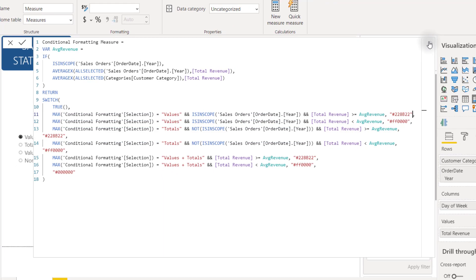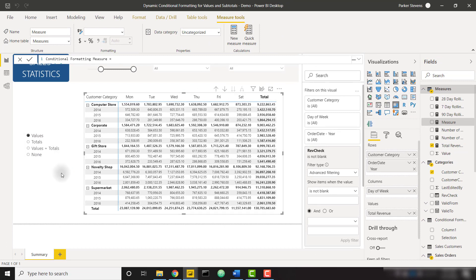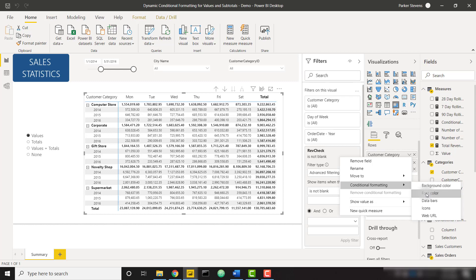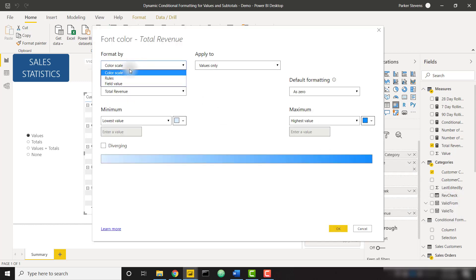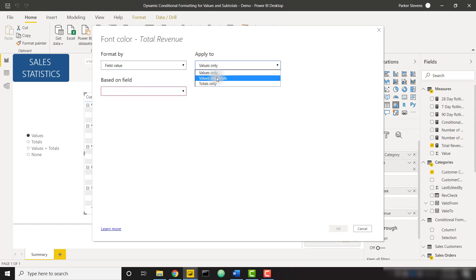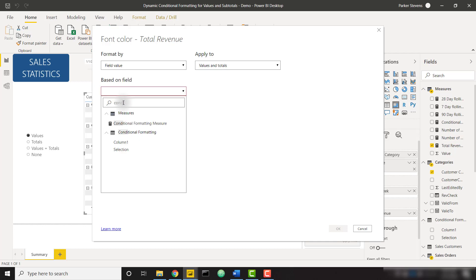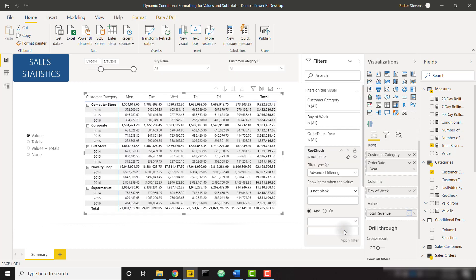Now that the measure is saved, let's apply it to the matrix. Click on Total Revenue, then Conditional Formatting, then Font Color. Instead of Format by Color Scale, select Format by Field Value. We want to apply it to Values and Subtotals — everything — and we'll determine what actually gets colored via our slicer. Base it on the field titled 'Conditional Formatting Measure'. Click OK and our values are conditionally formatted exactly as we'd like.